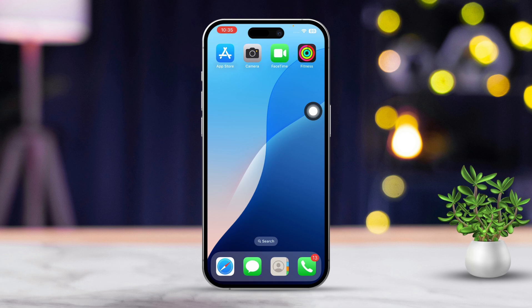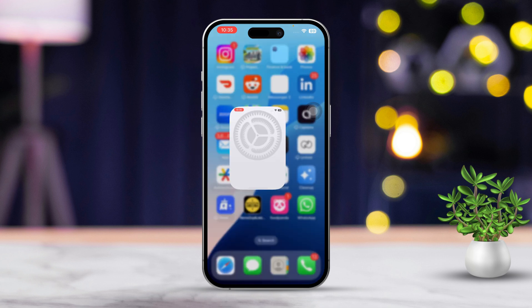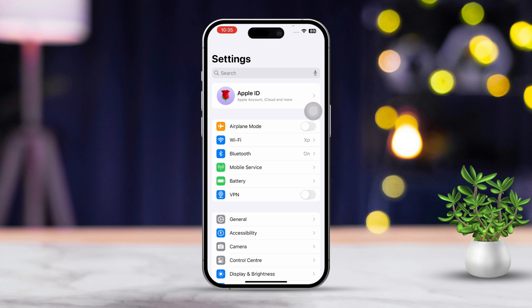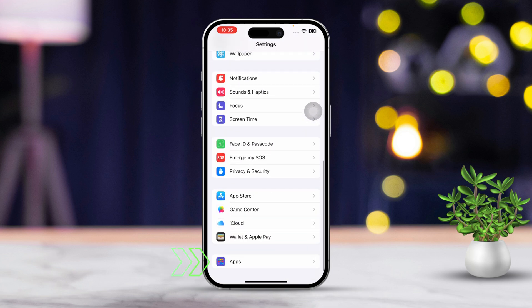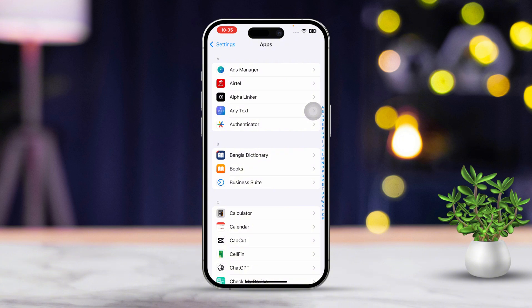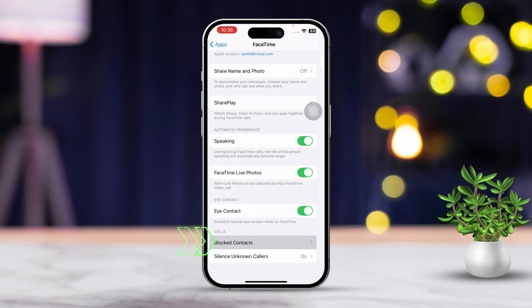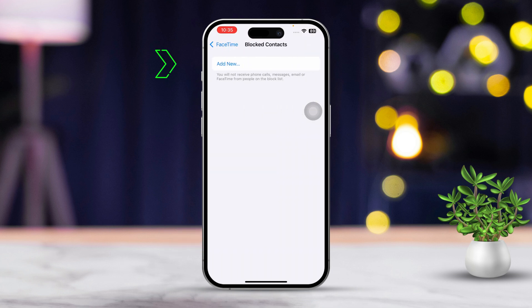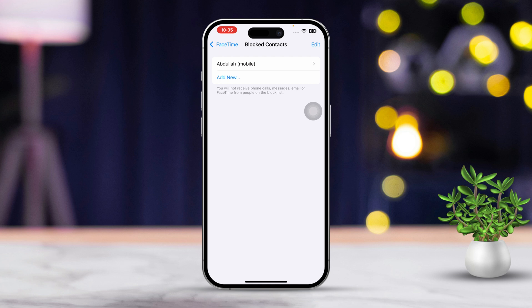Solution 2: Block a contact from the Settings. Another option is to block someone directly through your iPhone Settings. Start by opening the Settings app, then scroll down until you find the Apps section. After that, tap on Apps, then scroll down again and tap on FaceTime. Now tap on 'Blocked Contacts,' then tap 'Add New' and choose the contact you want to block from the list. This will ensure they can no longer call you via FaceTime.